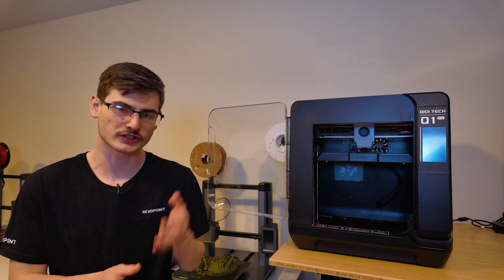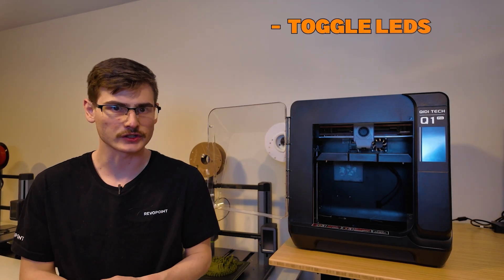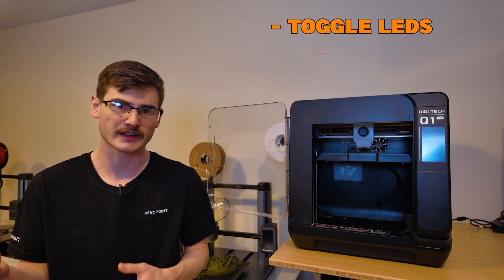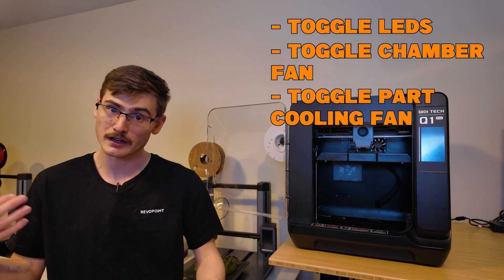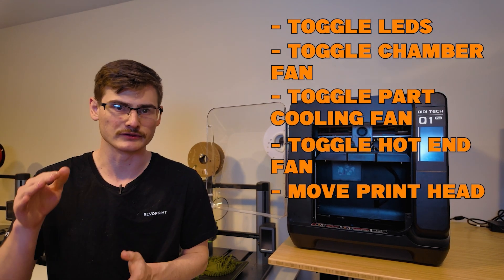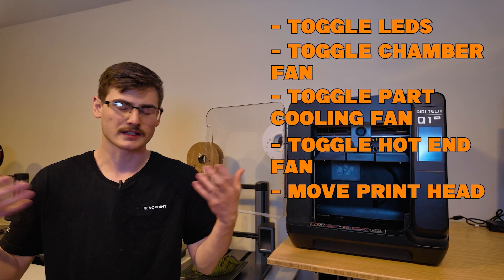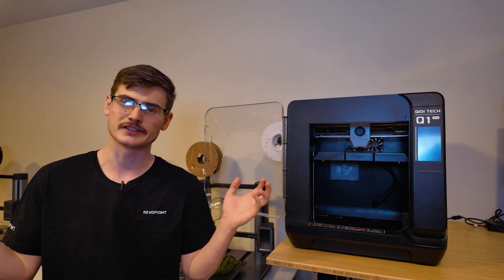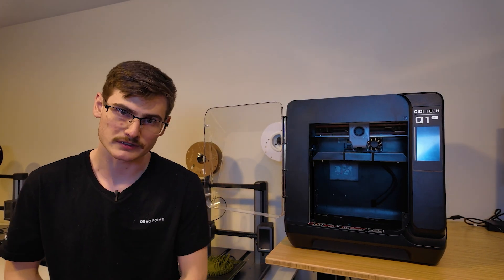You can, of course, turn the LEDs on and off. You can turn the chamber fan on and off. Any of the other fans on and off. You can move the print head around. You can move the bed up and down. All the basic features that every printer offers.